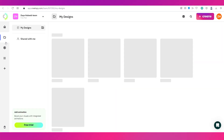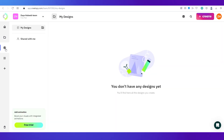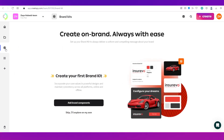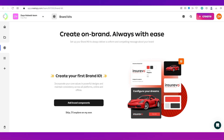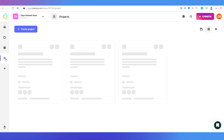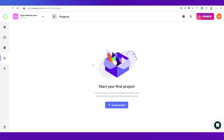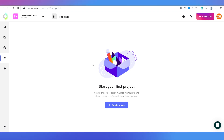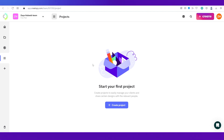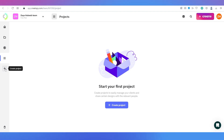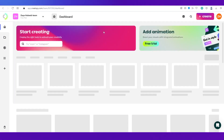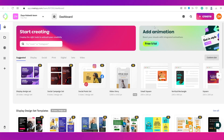Next is the 'My Designs' section where you can access all the designs you've created. Then comes 'Brand Kits' — if you own a brand or are working for a company, you can add the company's logo and its different color schemes for different products right here. Then there's the 'Projects' section where you can design collaboratively with your team, invite clients, or work with freelancers by creating different projects. You can create a new project by clicking the plus button.